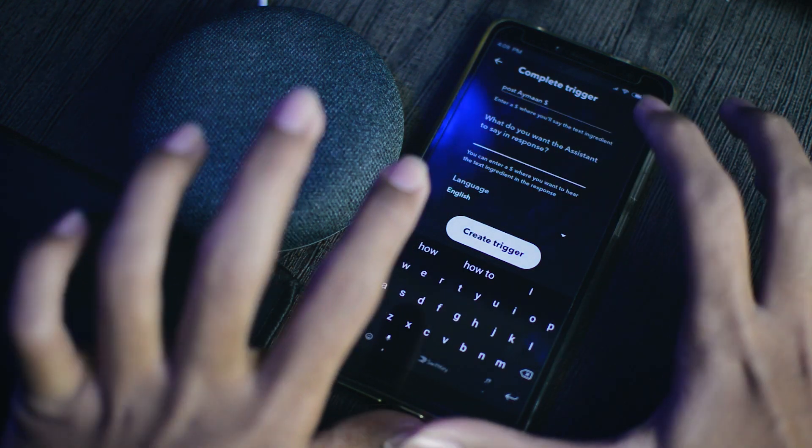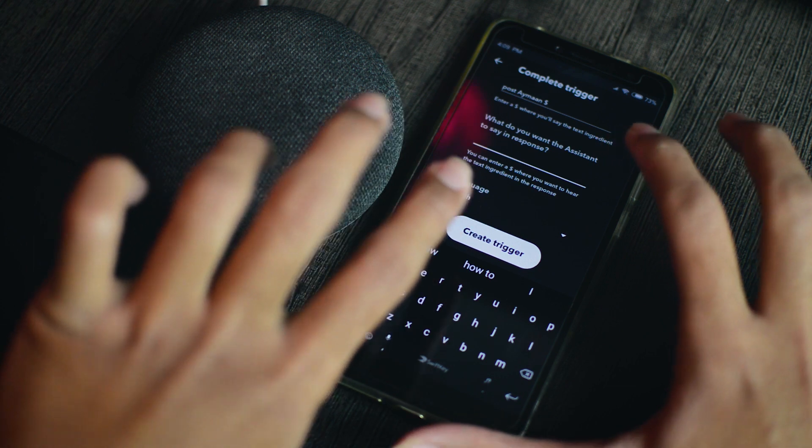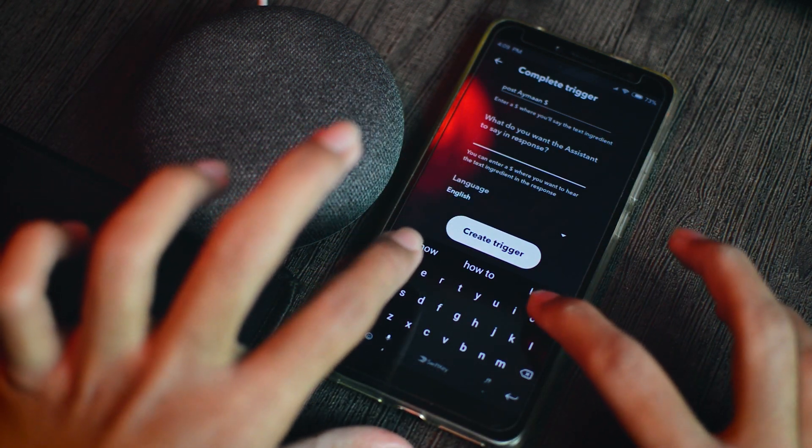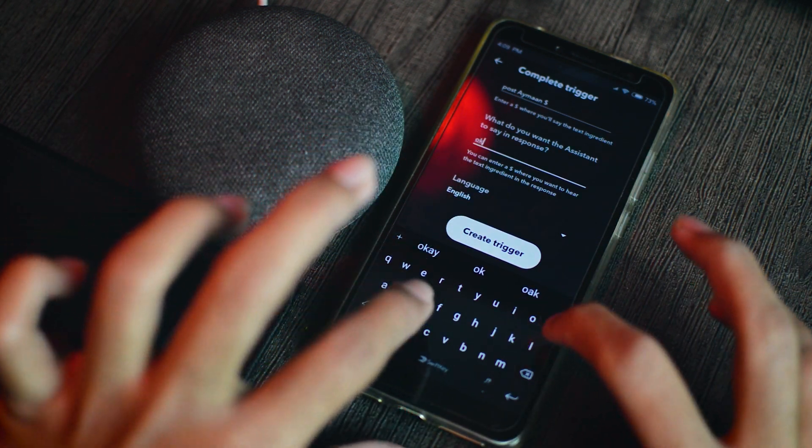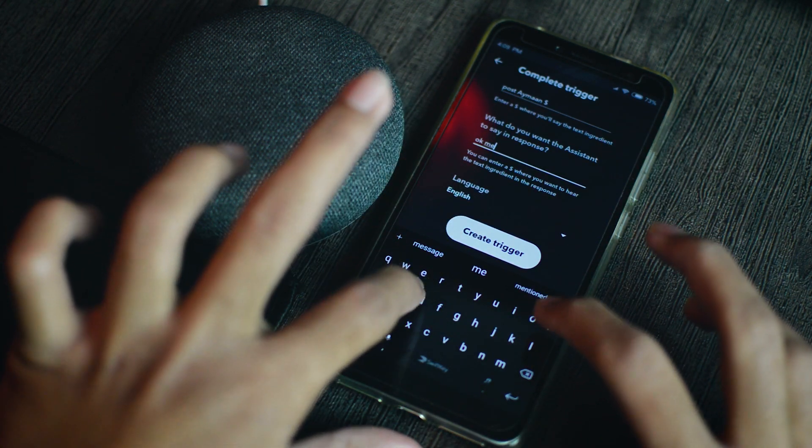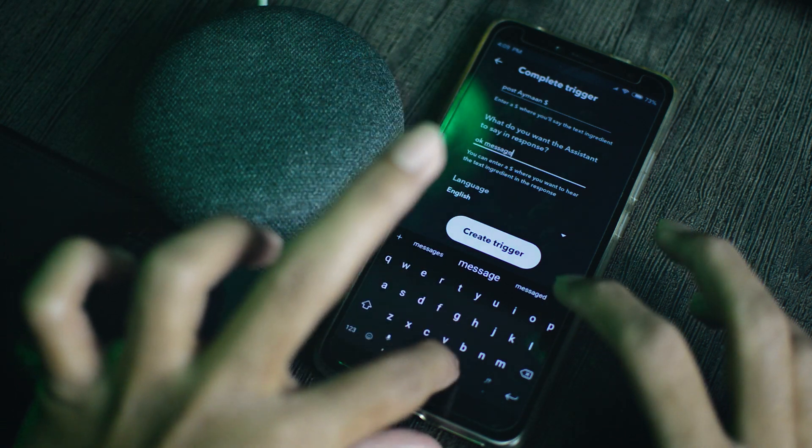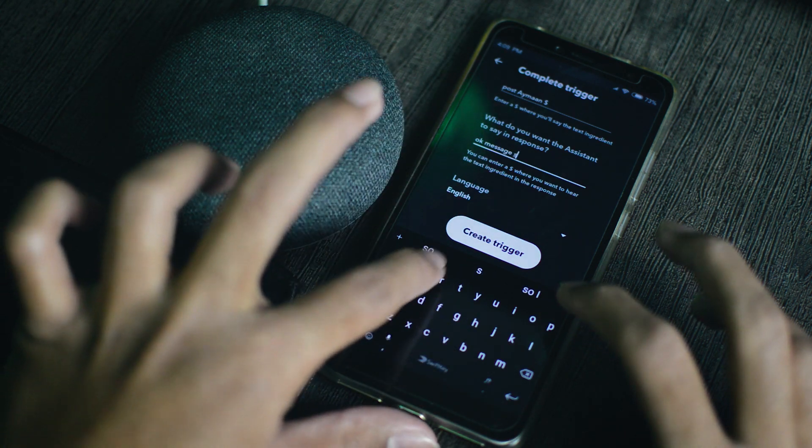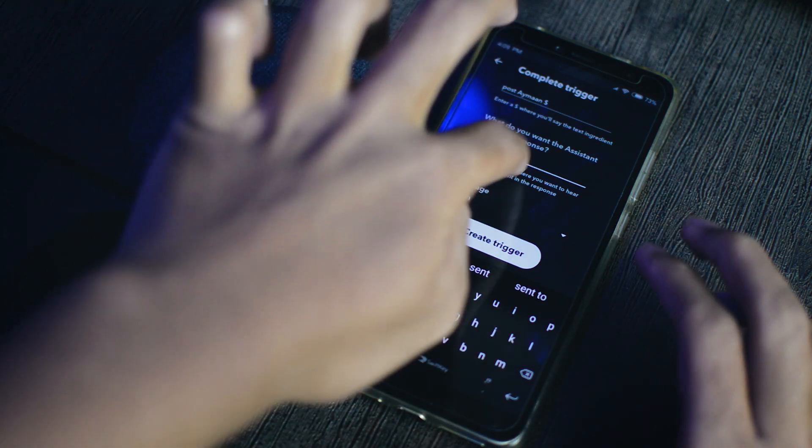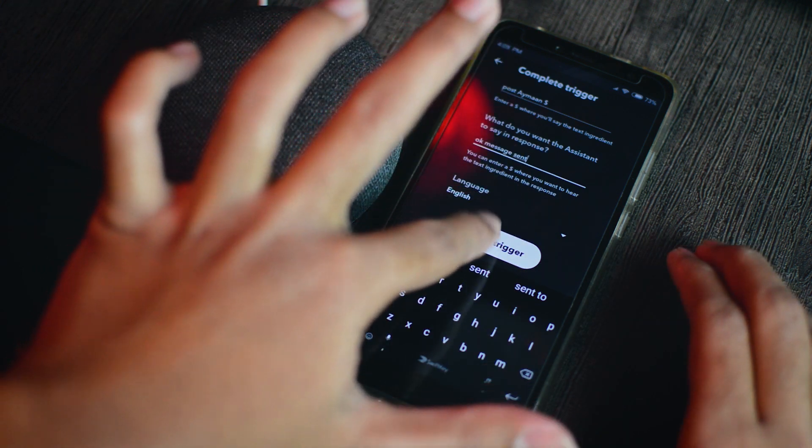So here under what do you want the assistant to say in response, we will put OK message sent. And then we'll press create trigger.